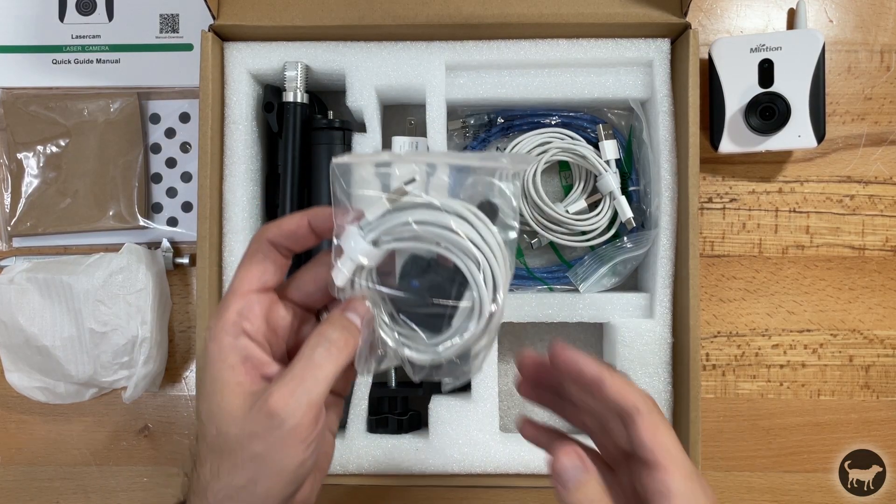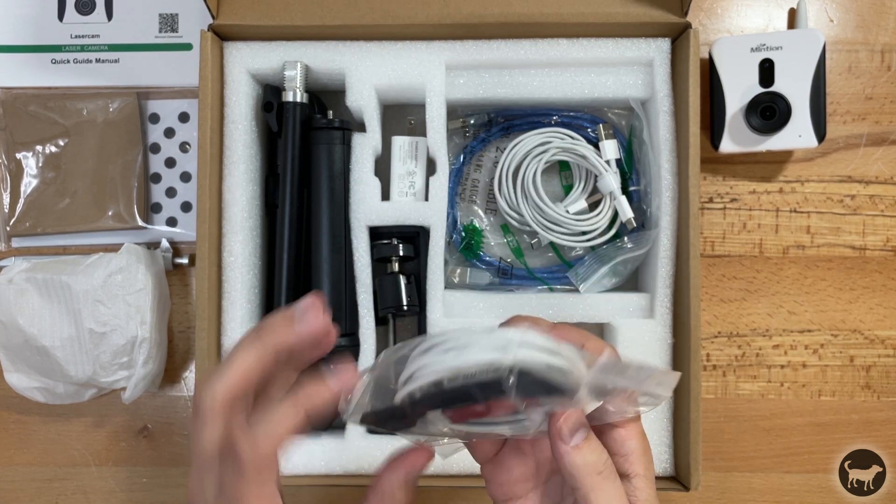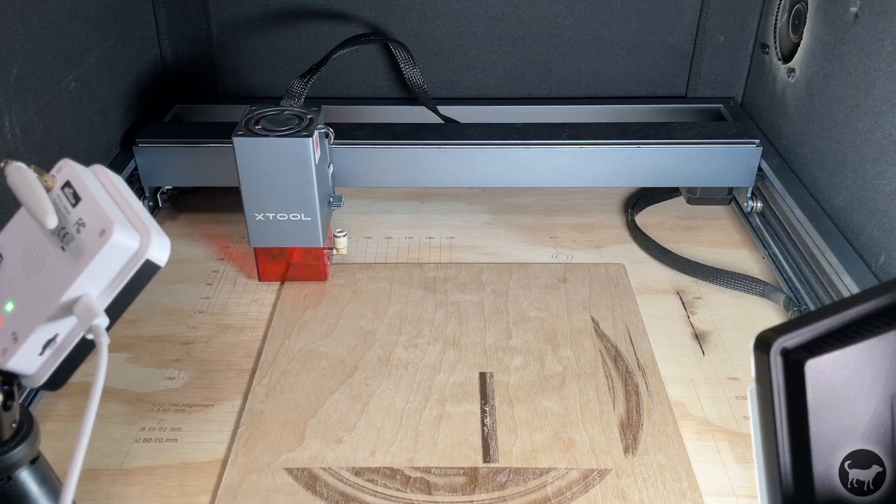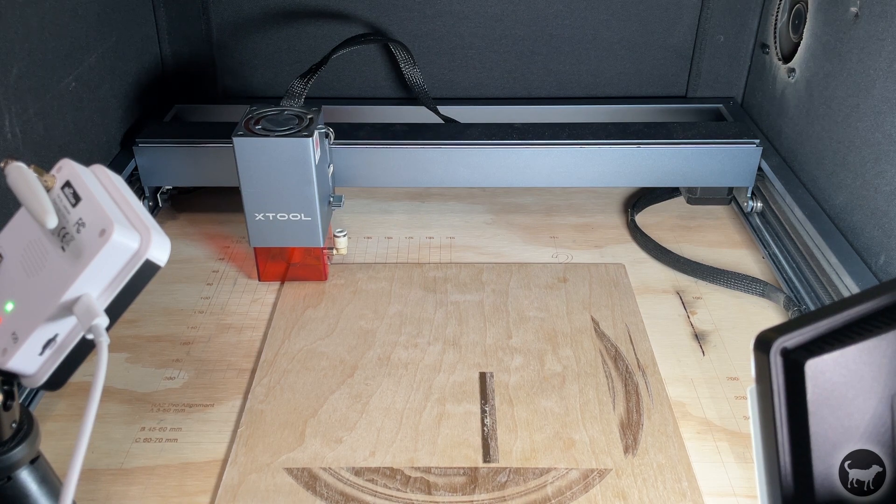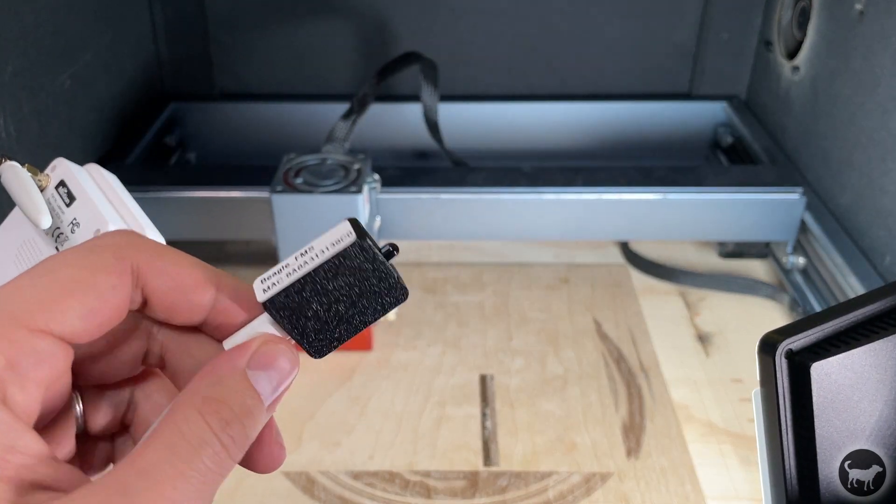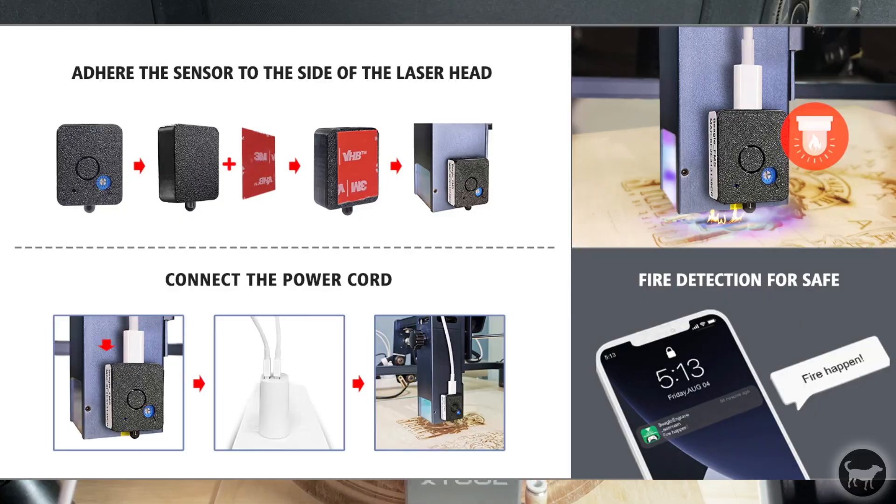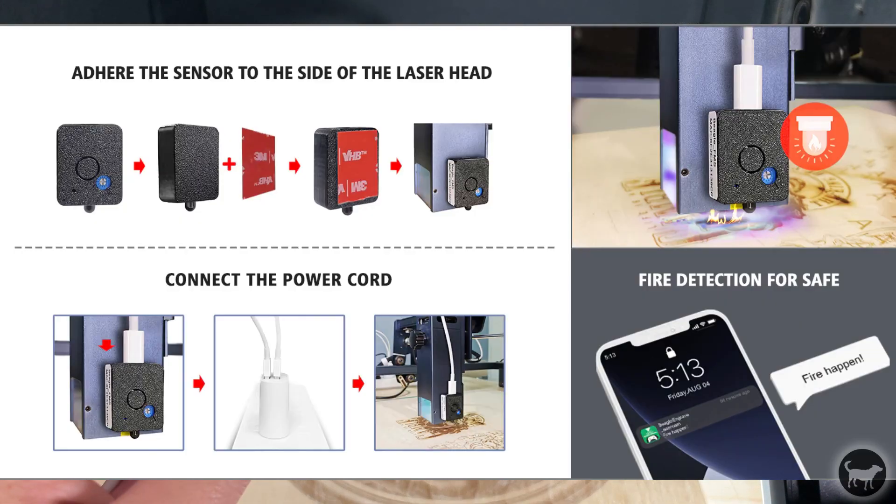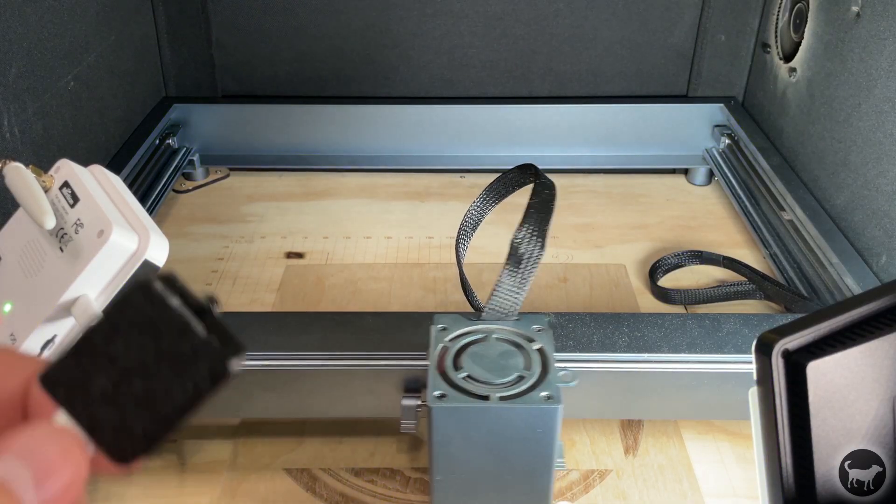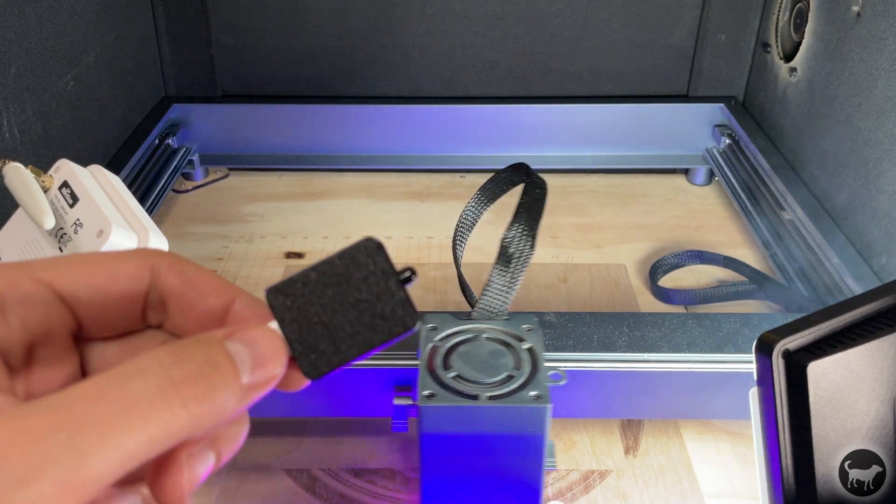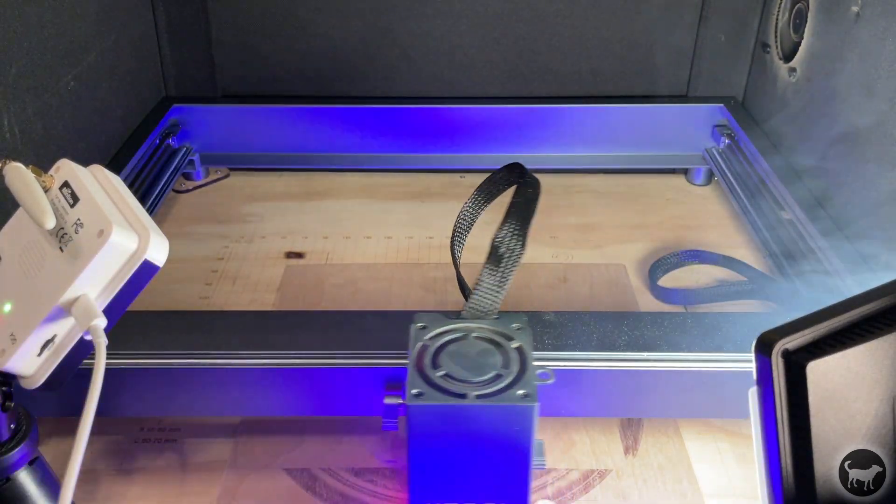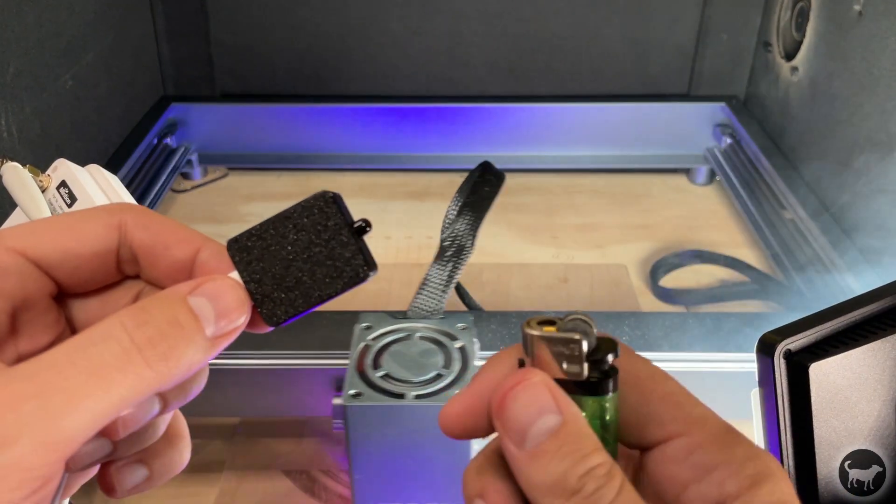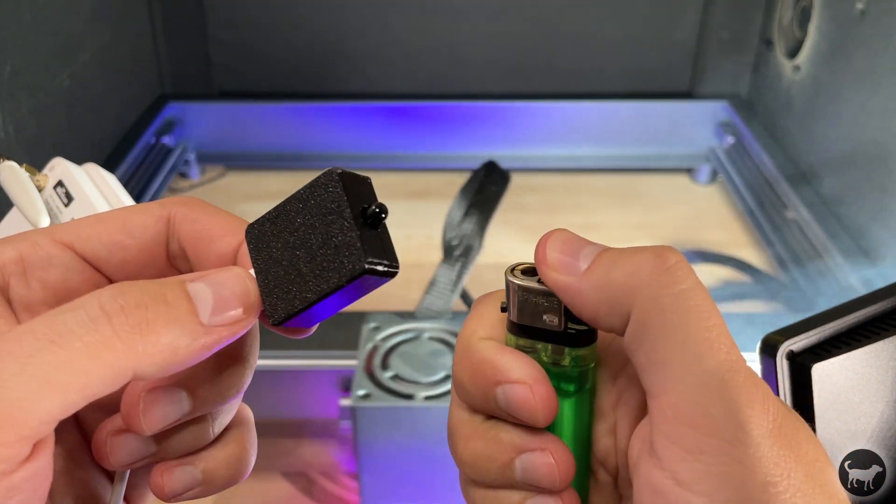The last thing that this whole setup comes with is a flame sensor that you can hook up to your laser. This device is then set up to the laser cam via Bluetooth and will start monitoring your jobs for flames. The flame sensor comes with a double-sided adhesive strip to mount it right on the laser module itself. I did not personally mount it on my setup because I will probably be using this laser cam on multiple machines. I, however, did hook it up to test it to see what it would do.